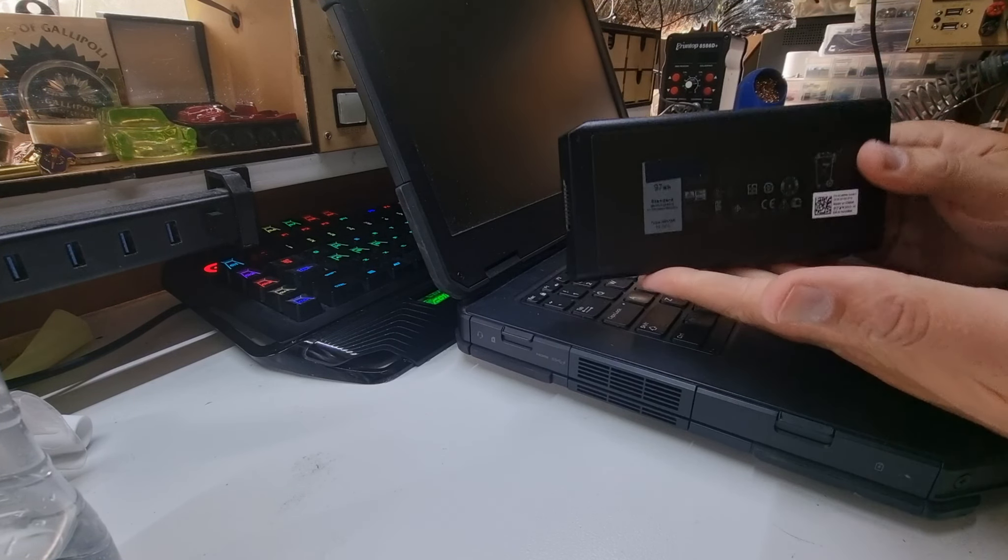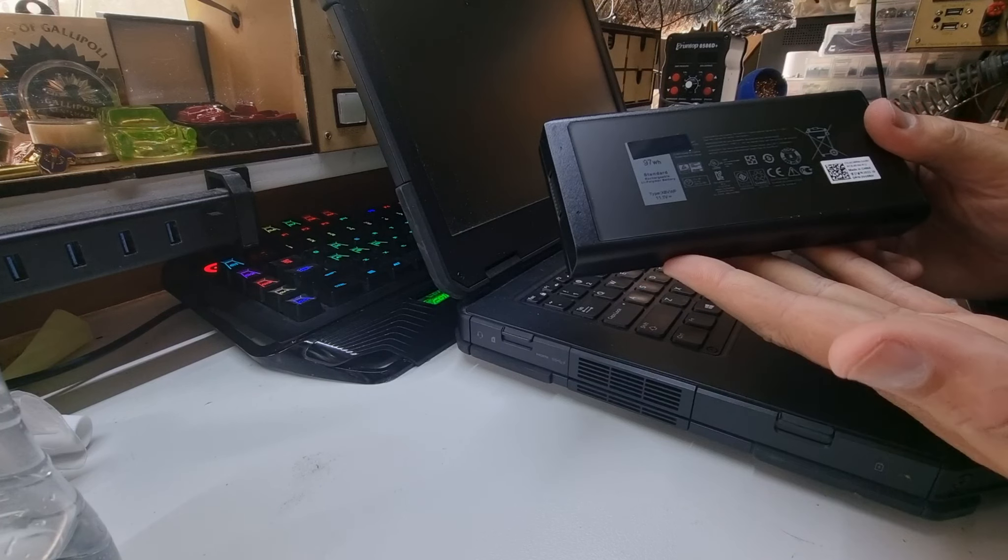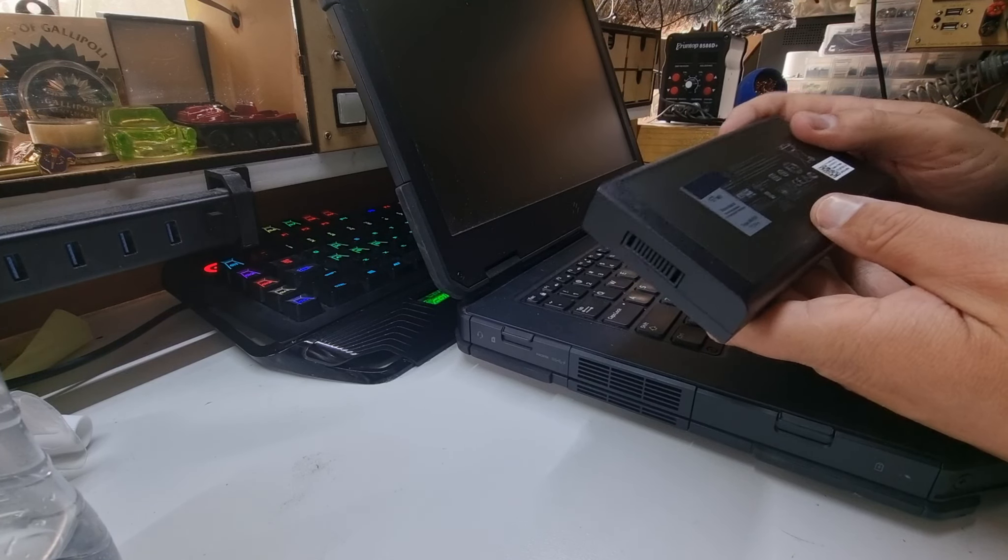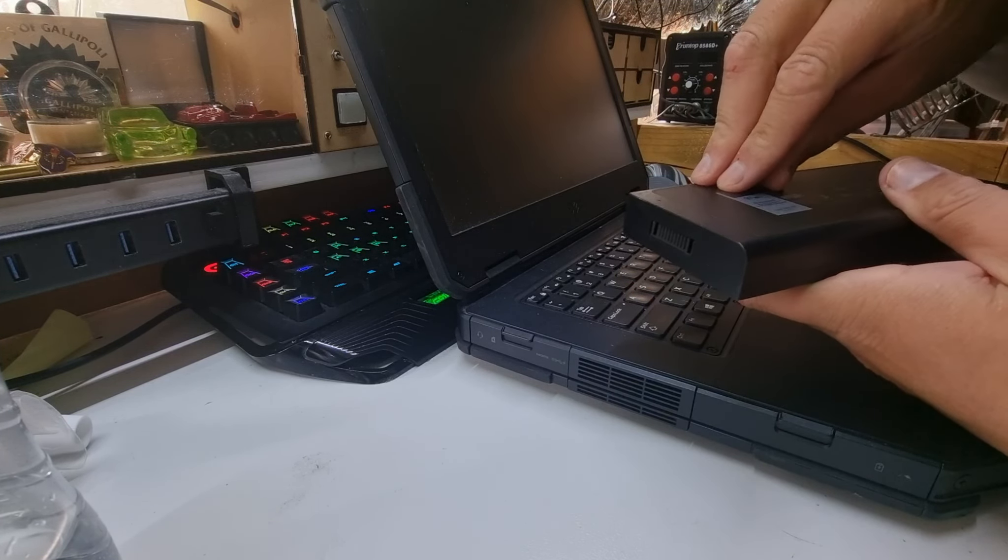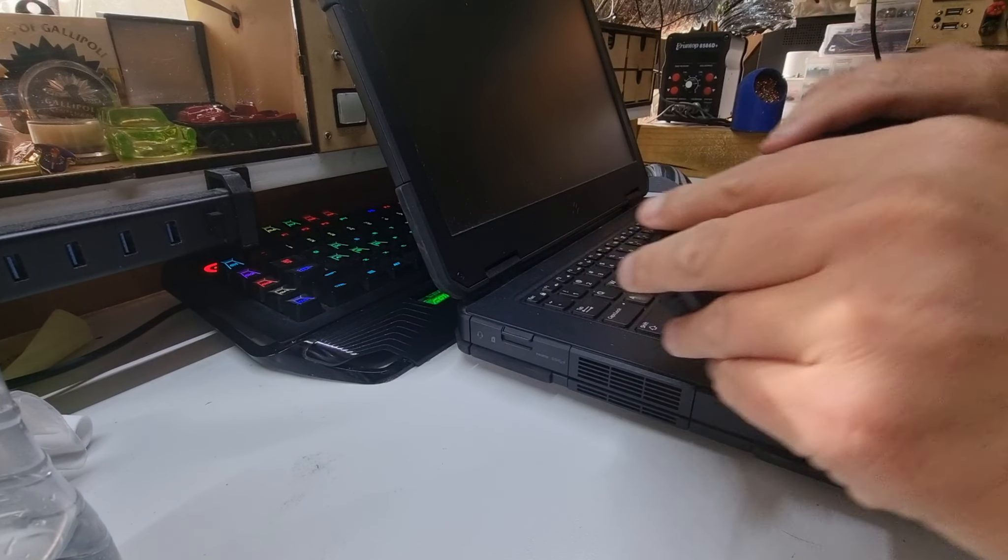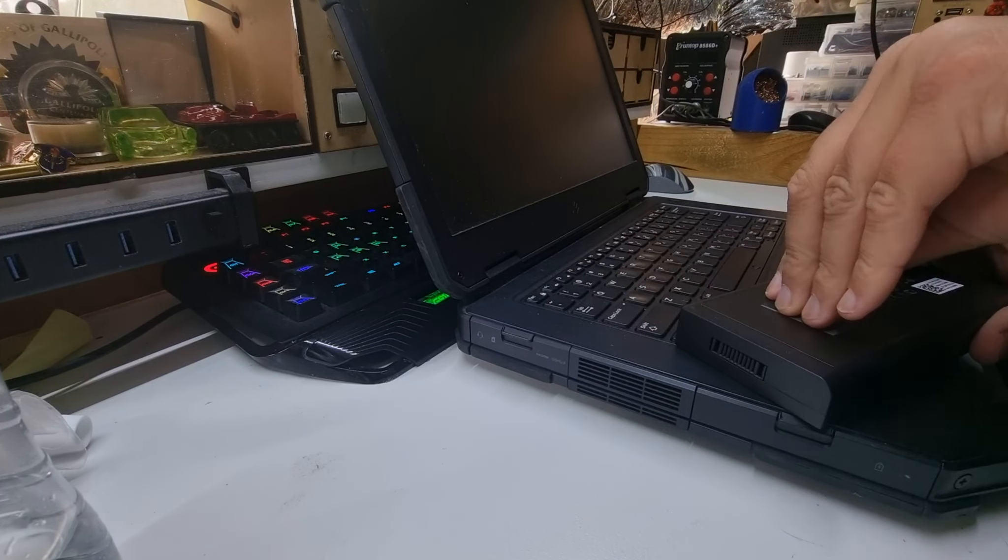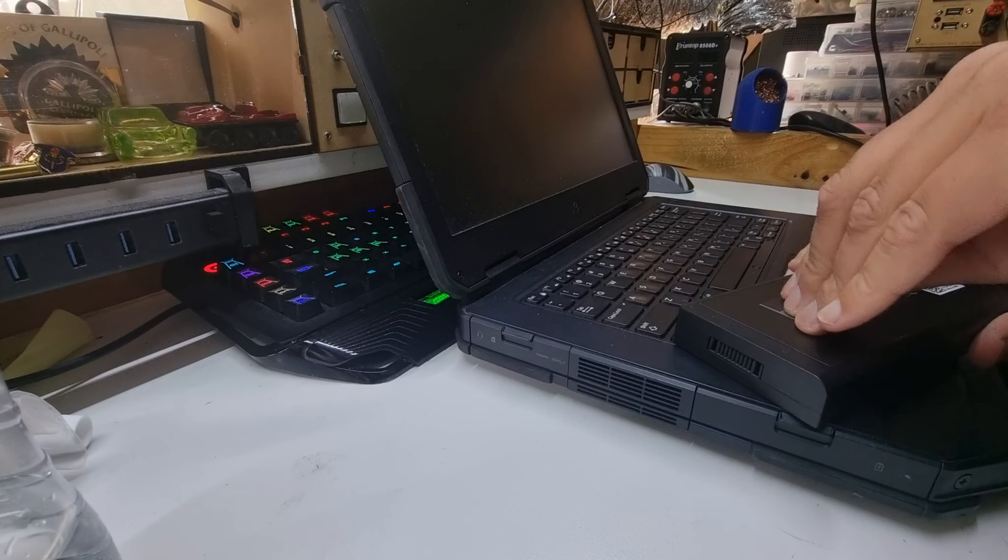What arrived in the mail today is a 97 watt hour LiPo. This is a Chinese knockoff as best I can tell. Although this little sticker on here is going to be interesting given the tight tolerances on the other battery. I think I might pull this little sticker off.